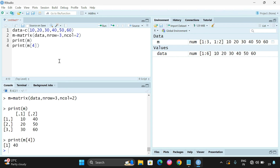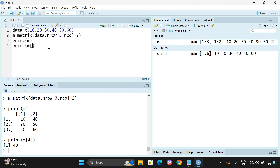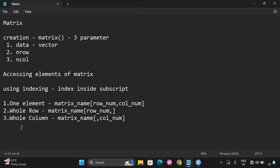In order to access a complete row or a particular element, we give the corresponding row and column. For the whole row, give the row number and comma. For the whole column, use comma then the column number. For example, m[, 2] gives all elements of column 2: 40, 50, 60. And m[, 1] gives the first column: 10, 20, 30.